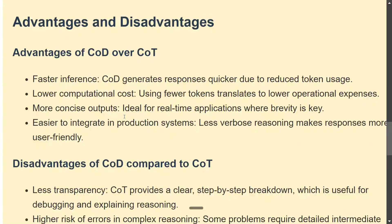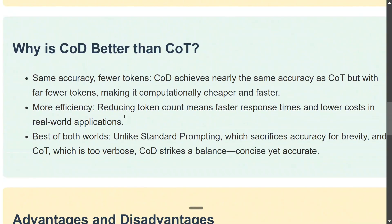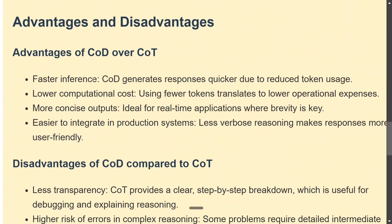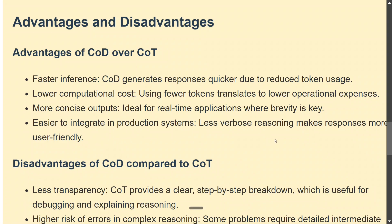Why is CoD better than CoT? I think many reasons we can state here: fast inferencing we just saw, lower computational cost. When fewer tokens are generated, low costs are coming out for you. Concise outputs: I like the brevity part of the answer because it was very short and crisp. Easy to integrate in production systems. Less verbose reasoning makes responses more user-friendly.